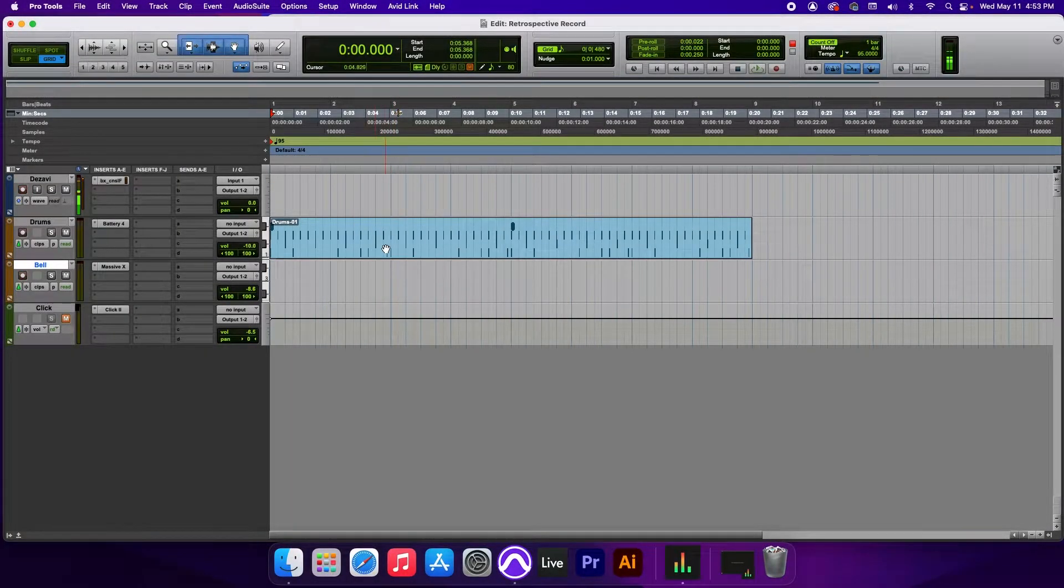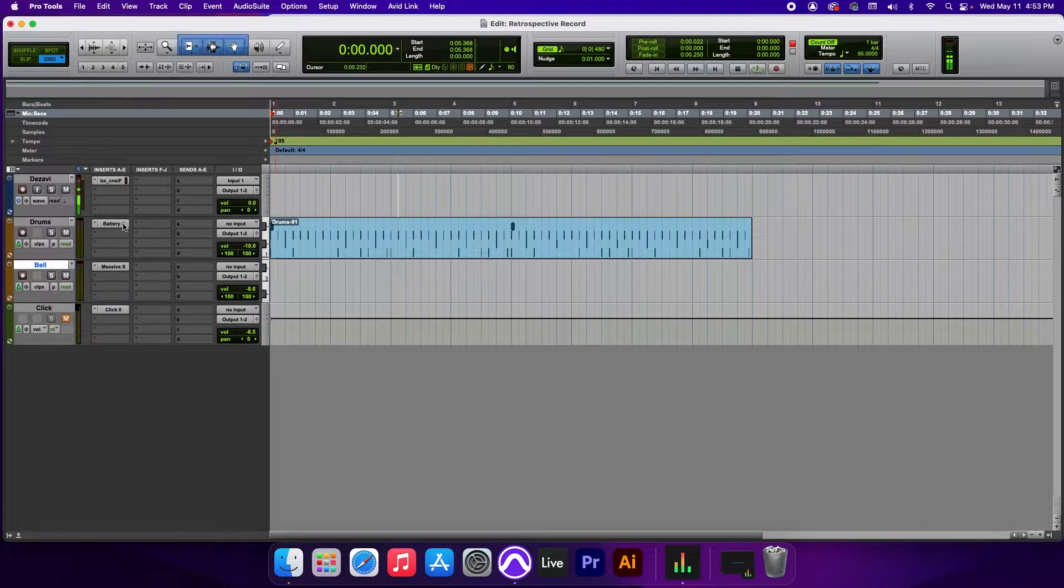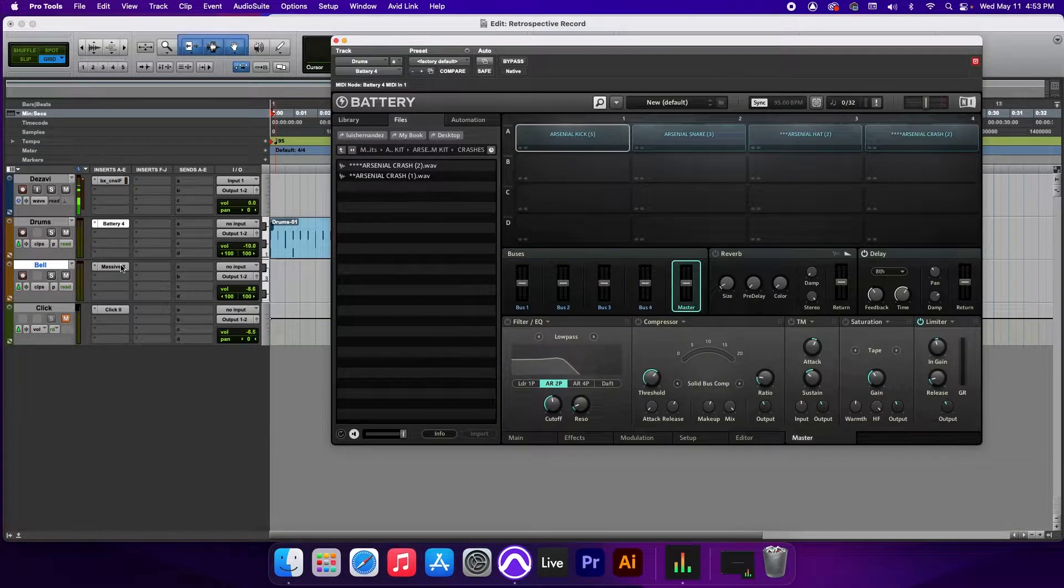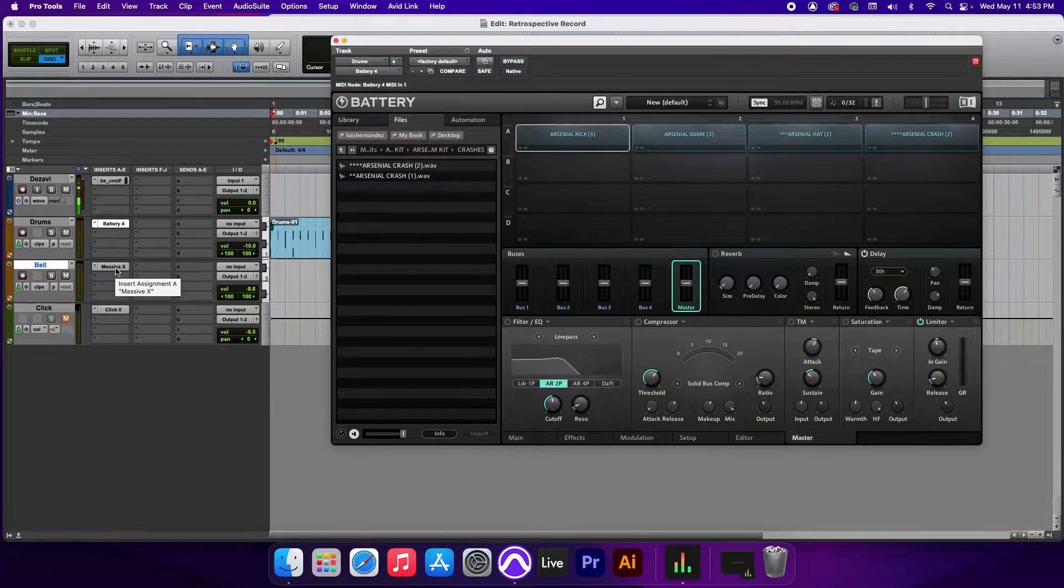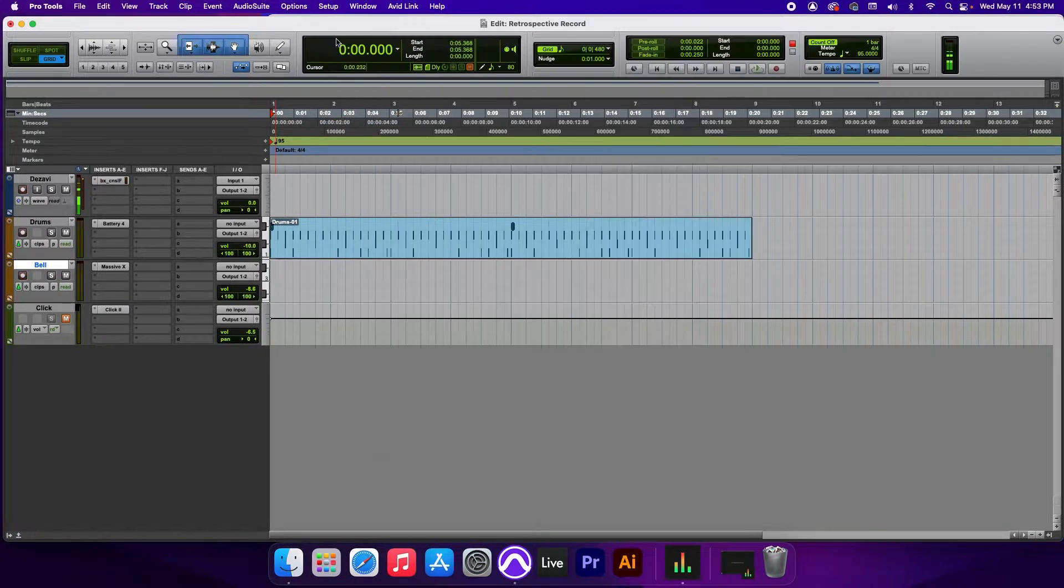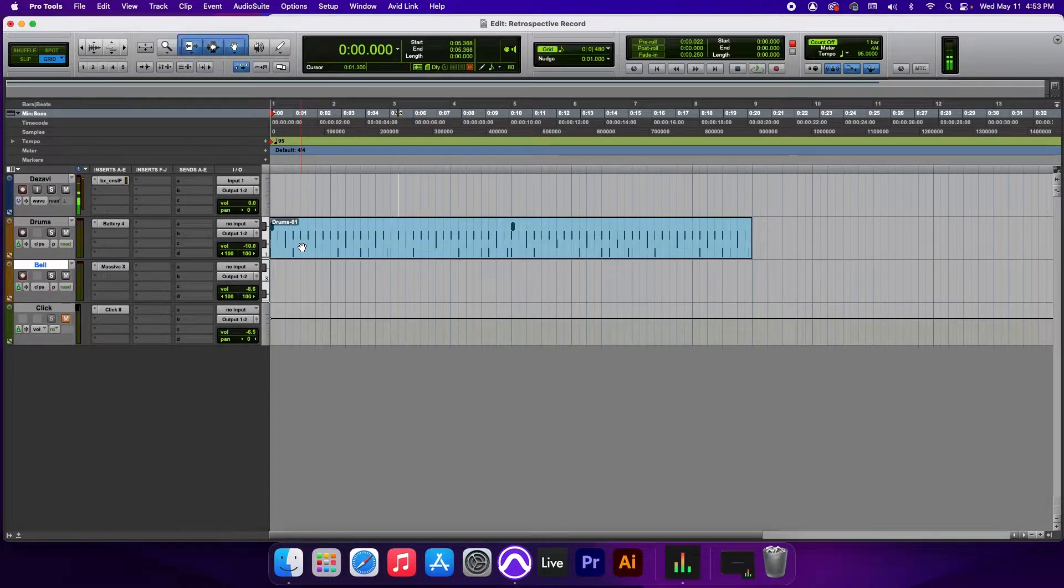Alright guys, here we have our session and I have a drum loop here that I made using Battery 4 by Native Instruments, and I'm also going to be using Massive by Native Instruments as well. I want to add a couple bells to this drum loop, but I'm not quite sure what I want to add. Let's take a listen to the drum loop.